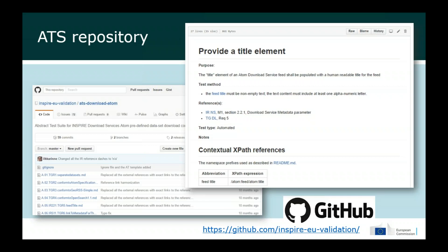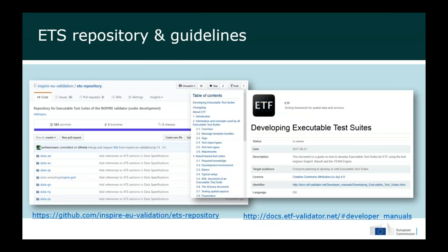While doing this work we have discovered that many requirements in the technical guidelines are difficult to test because of the way they are formulated. In some cases we have provided suggestions for clarifying or even updating the requirements in the technical guidelines in order to make them more clear and more easily testable.